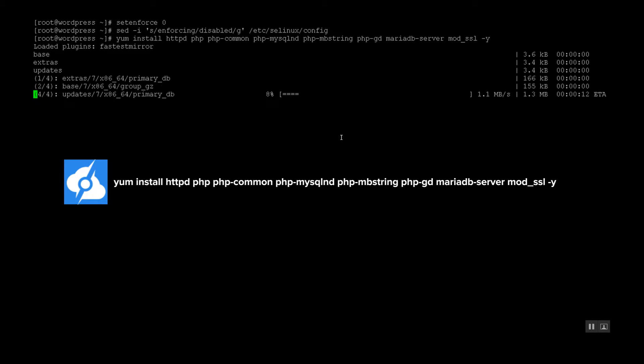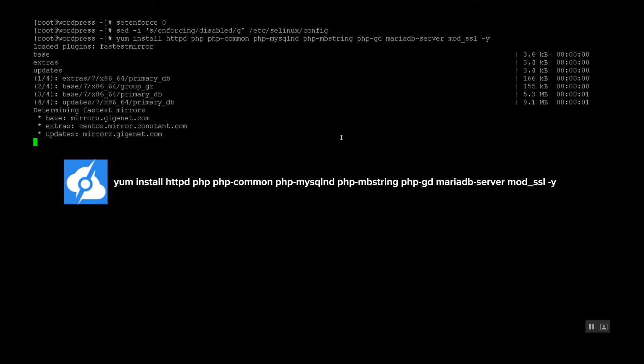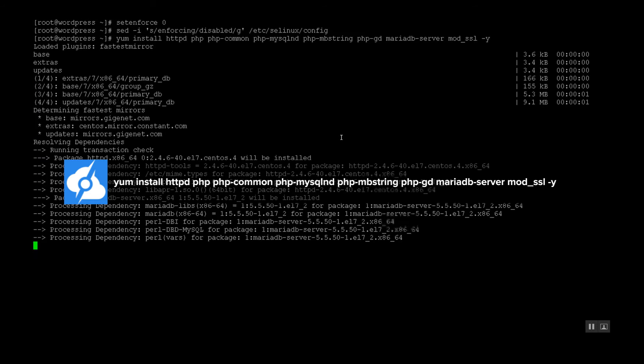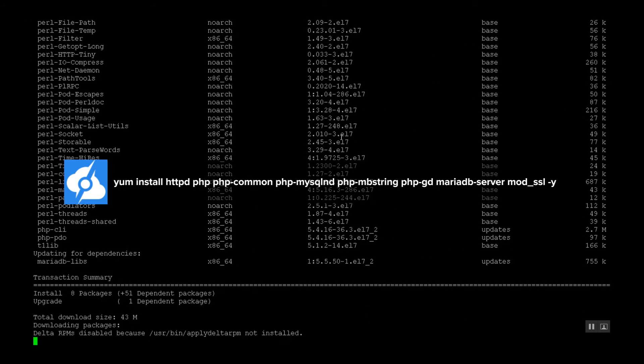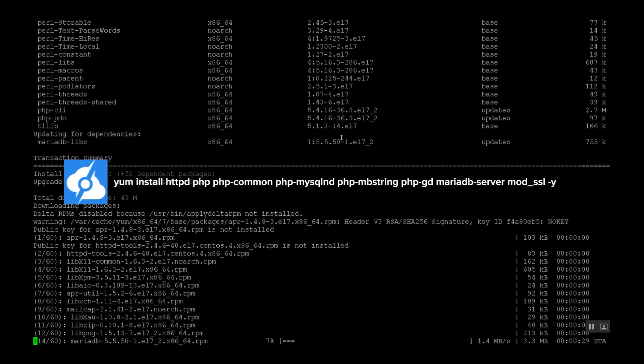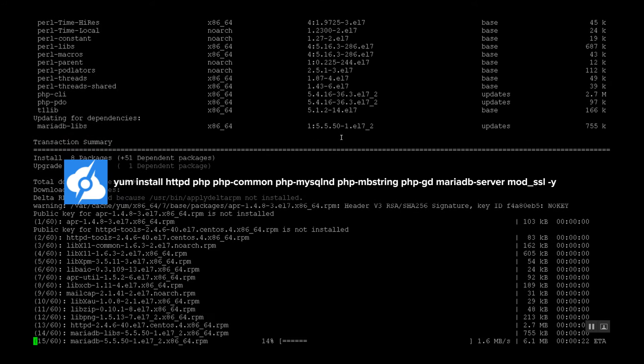We need to install some software packages, which include the web server, PHP, and database. Here we go.